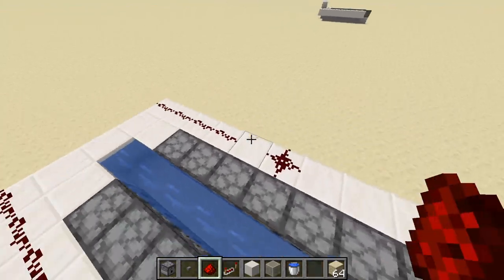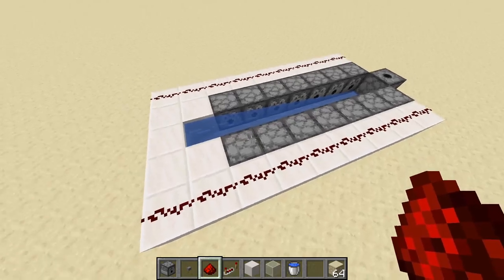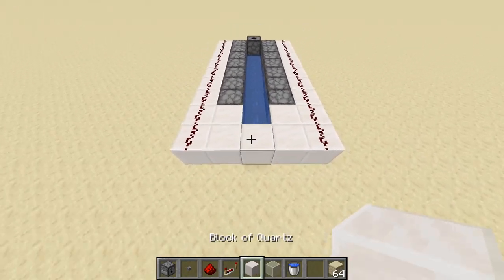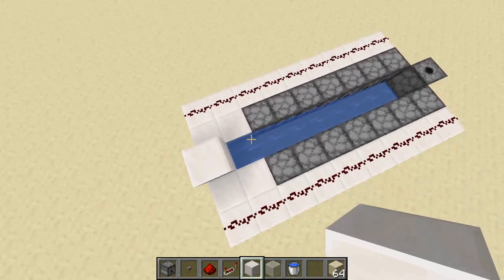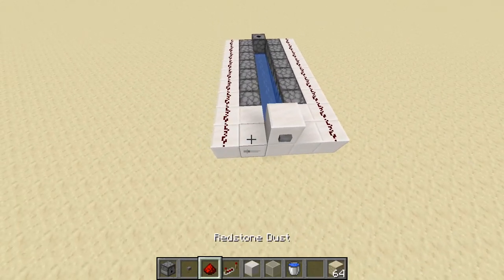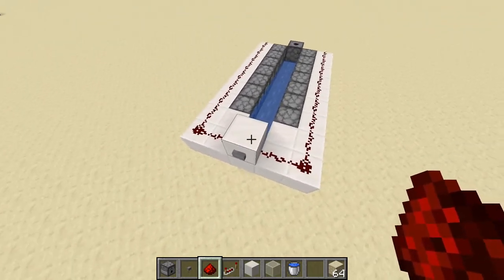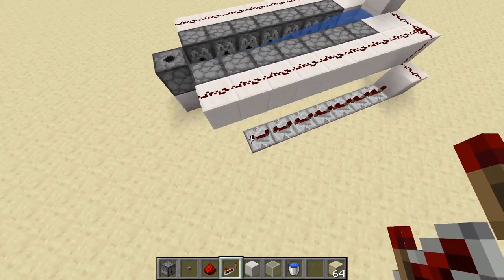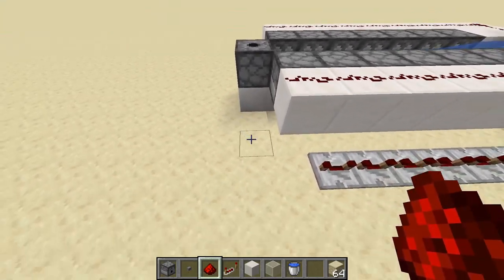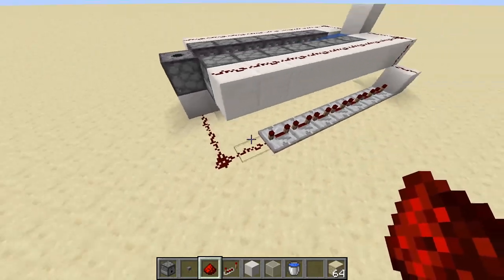We end up getting something that looks like this, where we have these 2 lines of redstone coming out behind each of these lines of dispensers. Now we can place down a solid block directly behind the water stream, place down a button on it, and then go ahead and place 2 pieces of redstone dust connecting these lines to this button. Now we need to connect this line of repeaters to this block using redstone, and we can just use some redstone dust to connect it up here.